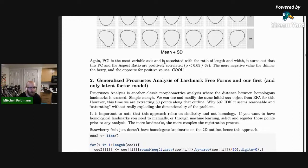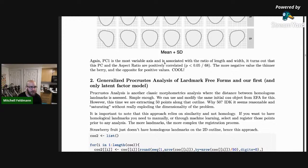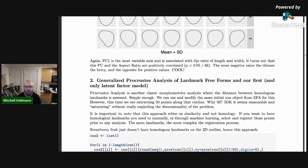If you want to do generalized Procrustes analysis on a strawberry you have to make a lot of decisions because there aren't a lot of homologous landmarks. In fact I would argue there's only one easily identifiable homologous landmark — where the stem is. The stem end is the one homology, but that's not nearly enough to do any kind of complex analysis.